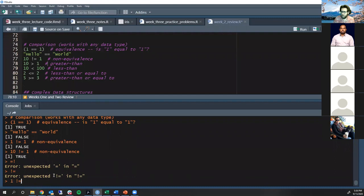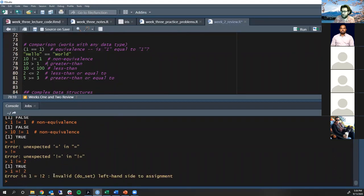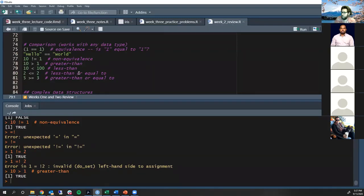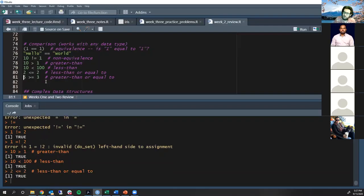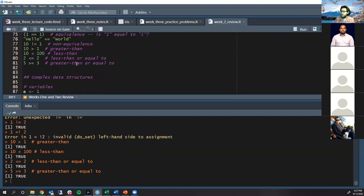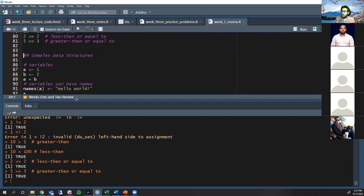Greater than: 10>1 is TRUE. Less than: 10<100 is TRUE. Less than or equal to: 2<=2 is TRUE because they're equal. Greater than or equal to: 5>=3 is also TRUE. These comparison operators are really just for numbers — you can technically do them on other data types but it doesn't make semantic sense and I'd recommend never using them in any serious analysis.